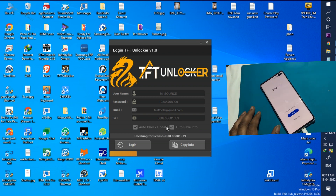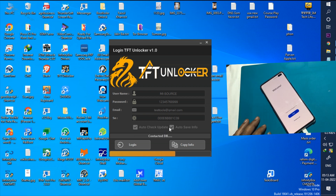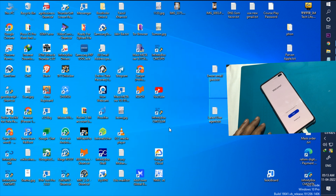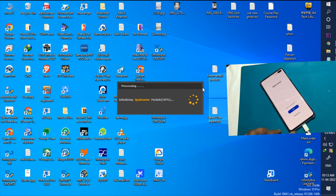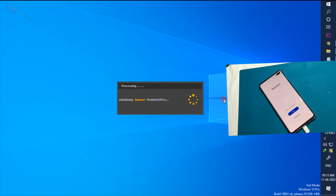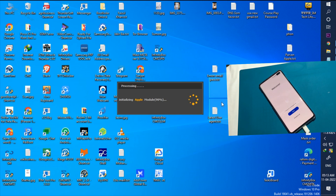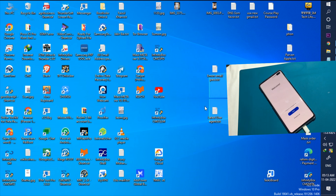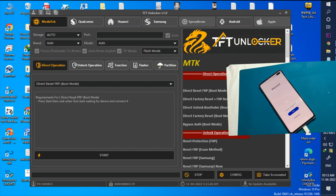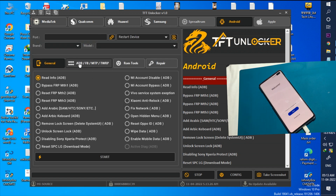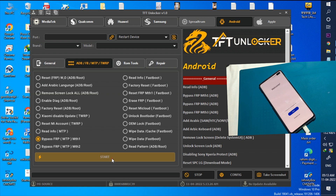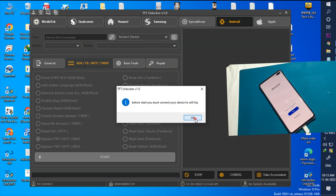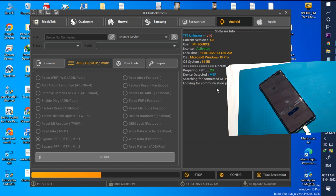Open the unlocker tools and log in. Select TFT Unlocker Android Module Tool. Click ADB, FB, MTP, TWRP option. Select Bypass FRP, MTP, MTH1 and click the Start option.